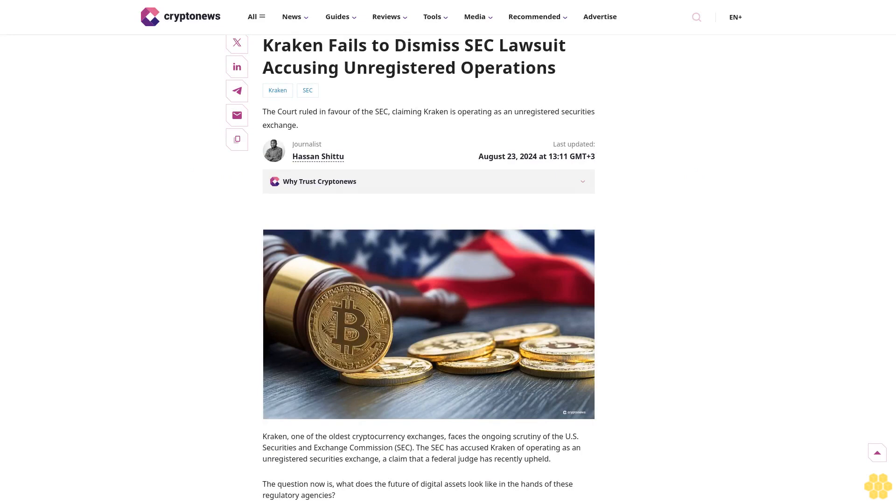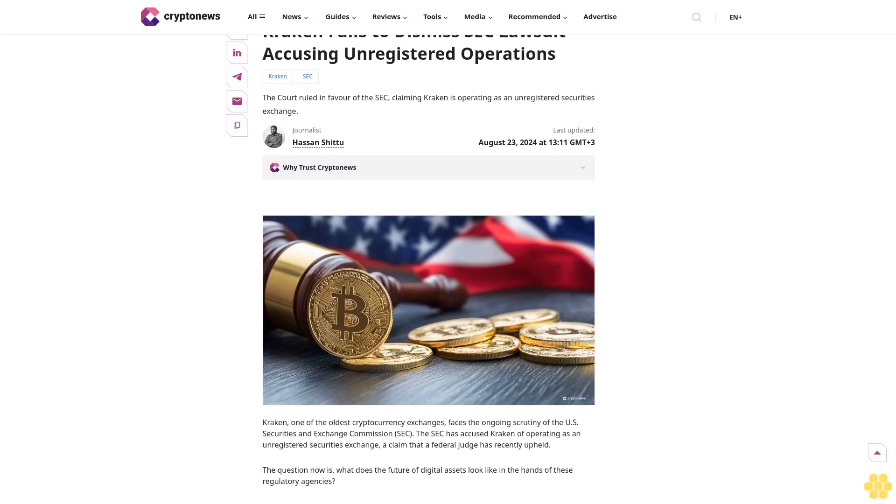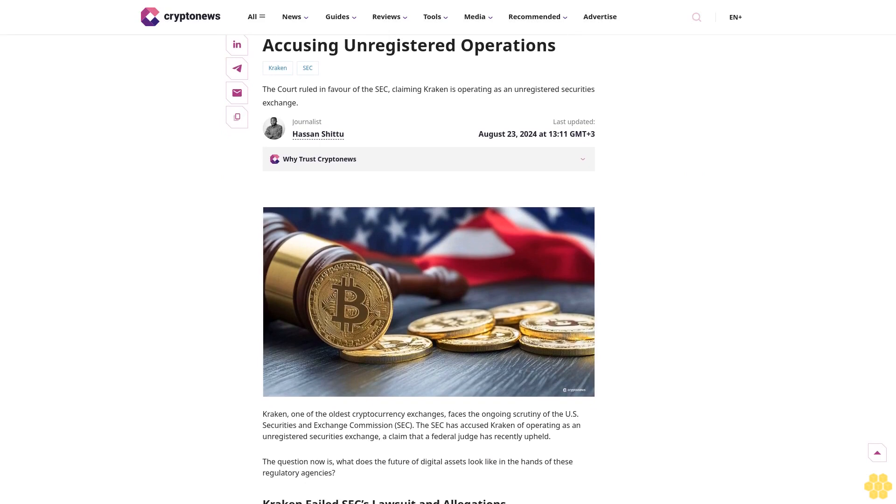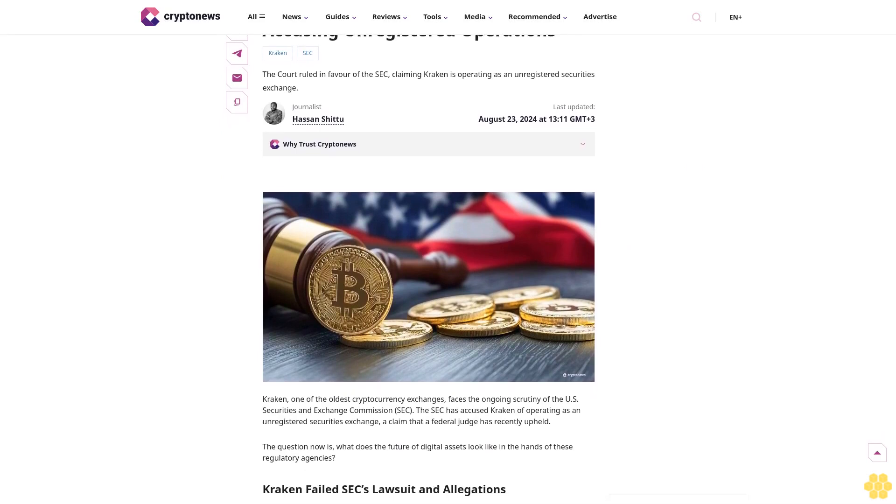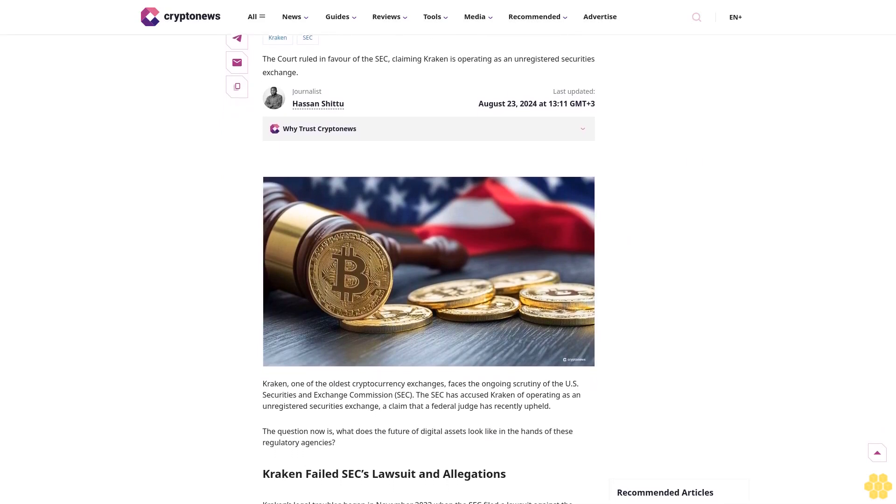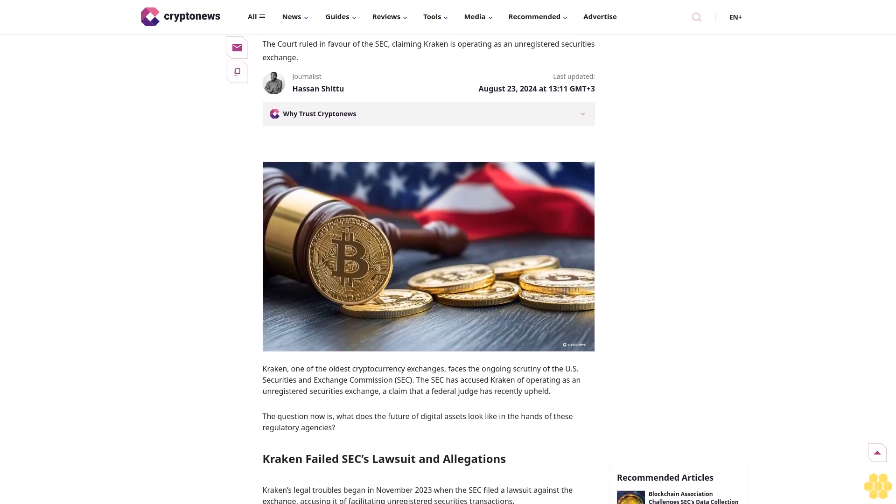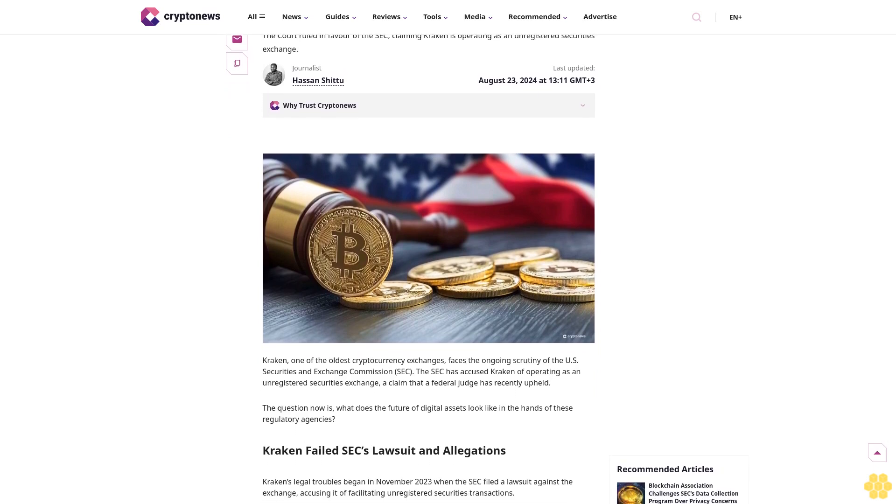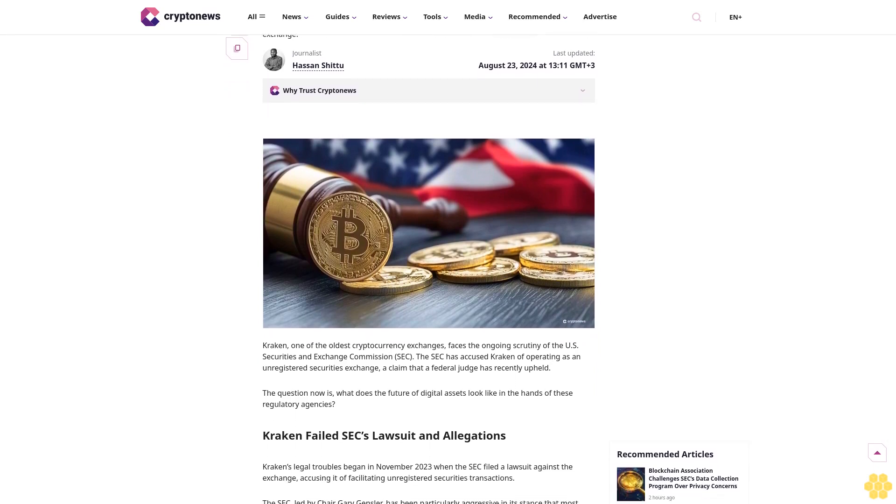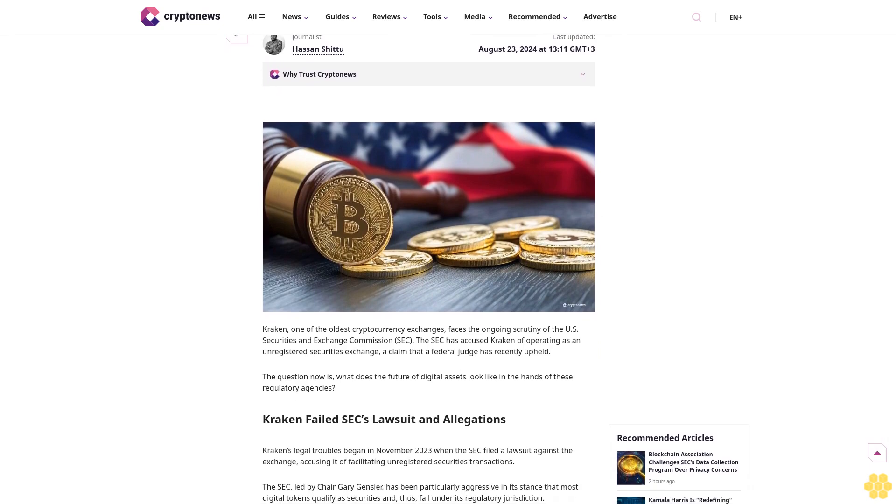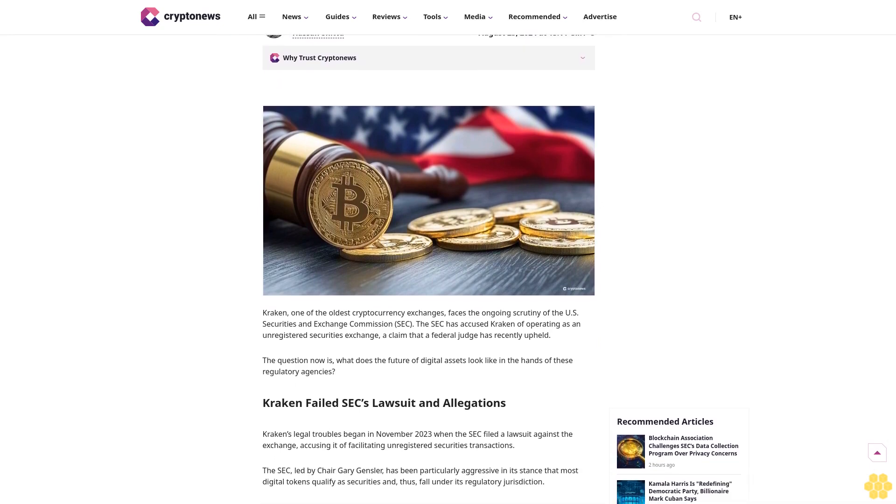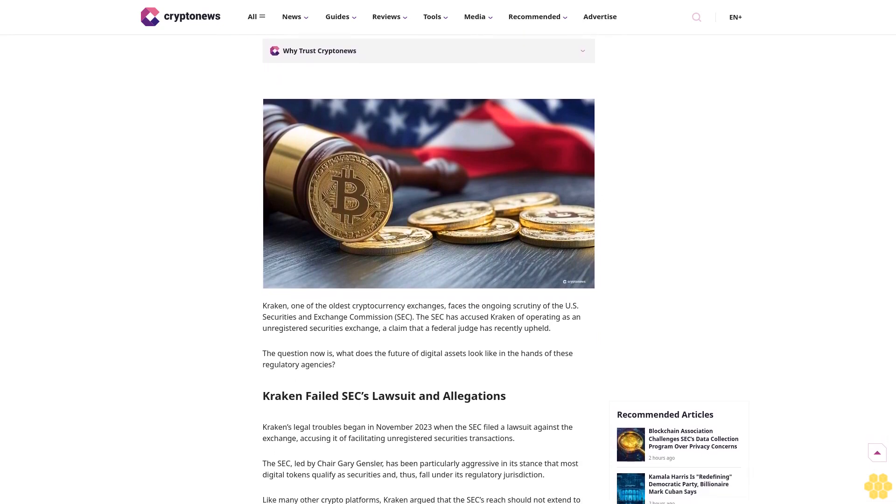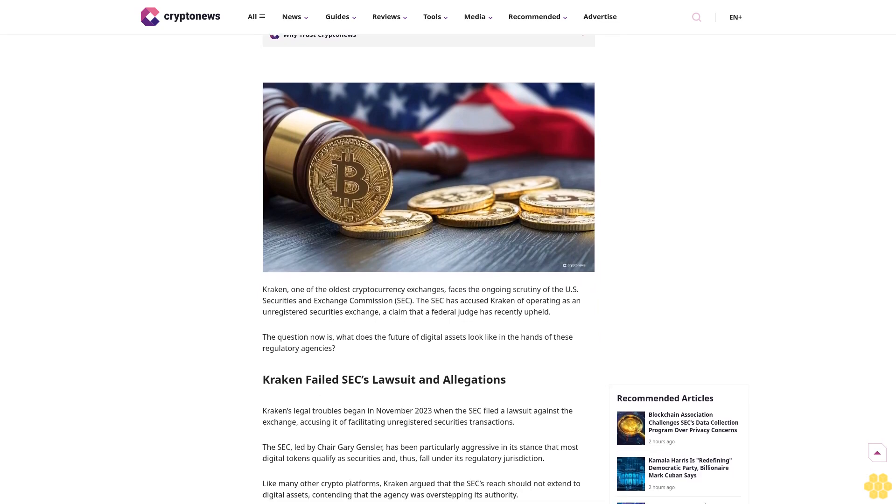Kraken fails to dismiss SEC lawsuit accusing unregistered operations. The court ruled in favor of the SEC, claiming Kraken is operating as an unregistered securities exchange. Last updated August 23rd, 2024 at 13:11 GMT.